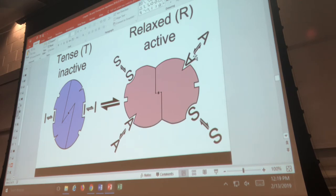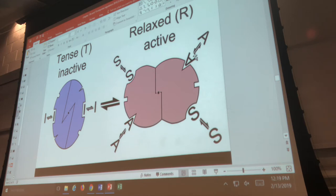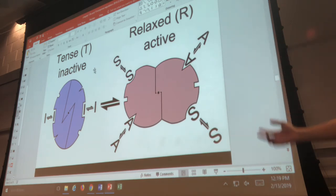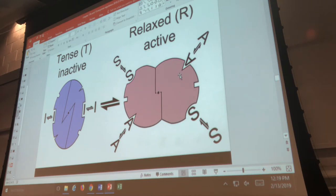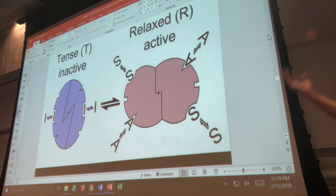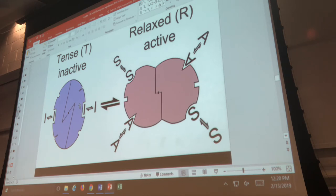An allosteric enzyme is an enzyme made of multiple active sites and multiple allosteric sites. Because of this, it can have two possible states. Allosteric enzymes can be in an inactive, tense form — T state — or in the active, relaxed form — R state. This is only for allosteric enzymes; Michaelis-Menten enzymes don't have this shift between two states. Allosteric enzymes are always in some equilibrium between some being active and some being inactive.